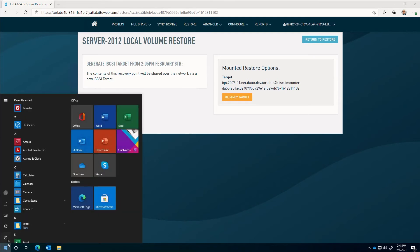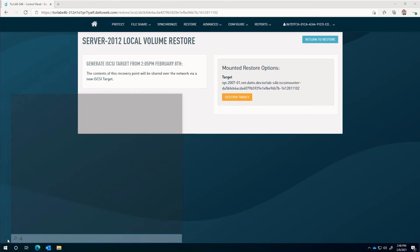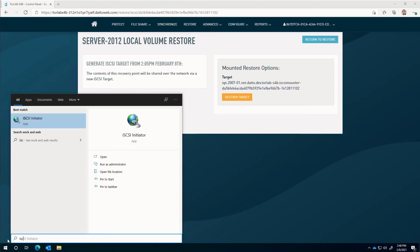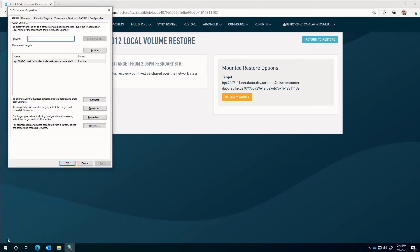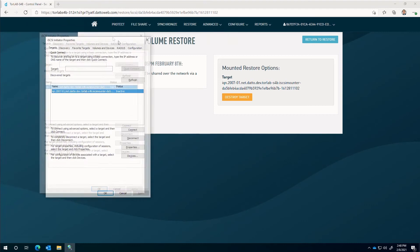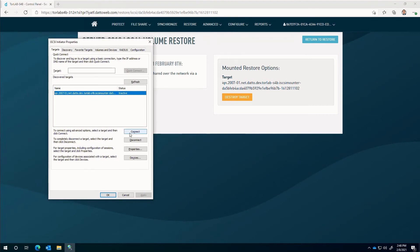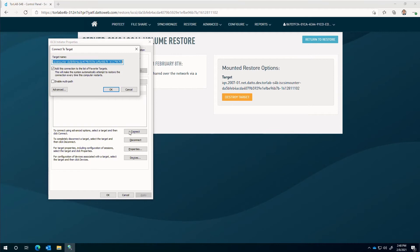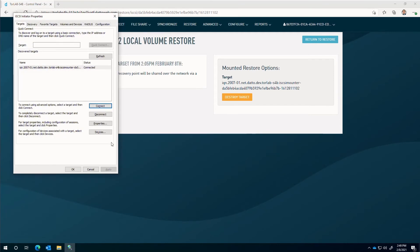In Windows, start the iSCSI Initiator Utility and look for the discovered targets. If you don't see the target in the list, you'll want to add the IP address in the target field. Connecting to the discovery target will connect to the block storage on the appliance.